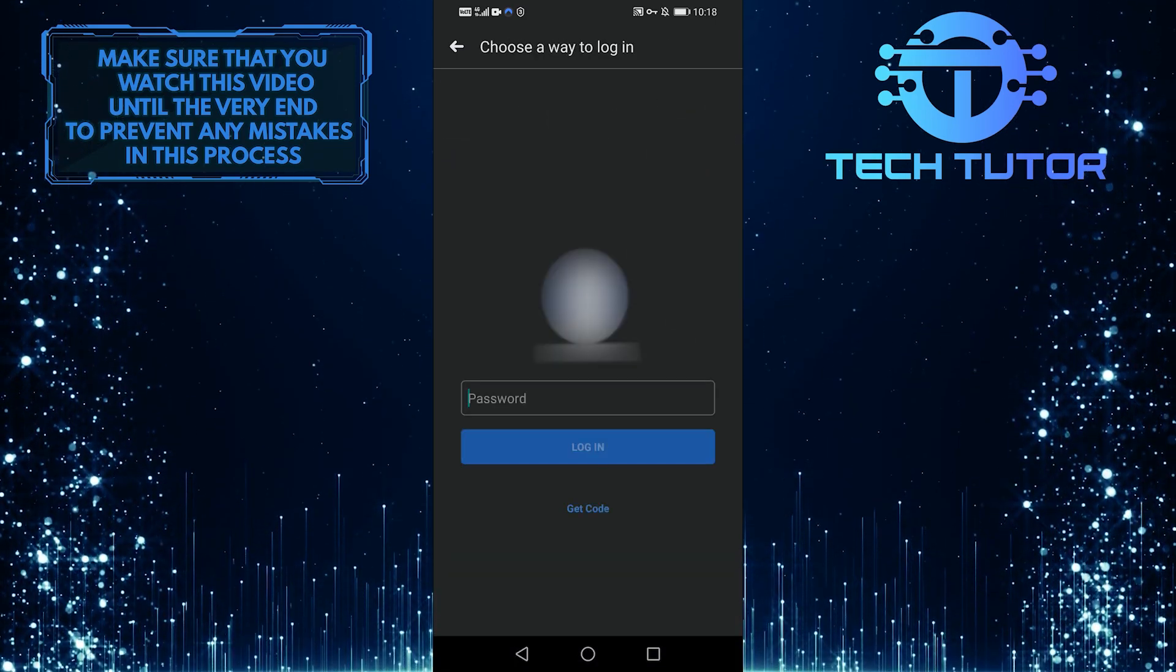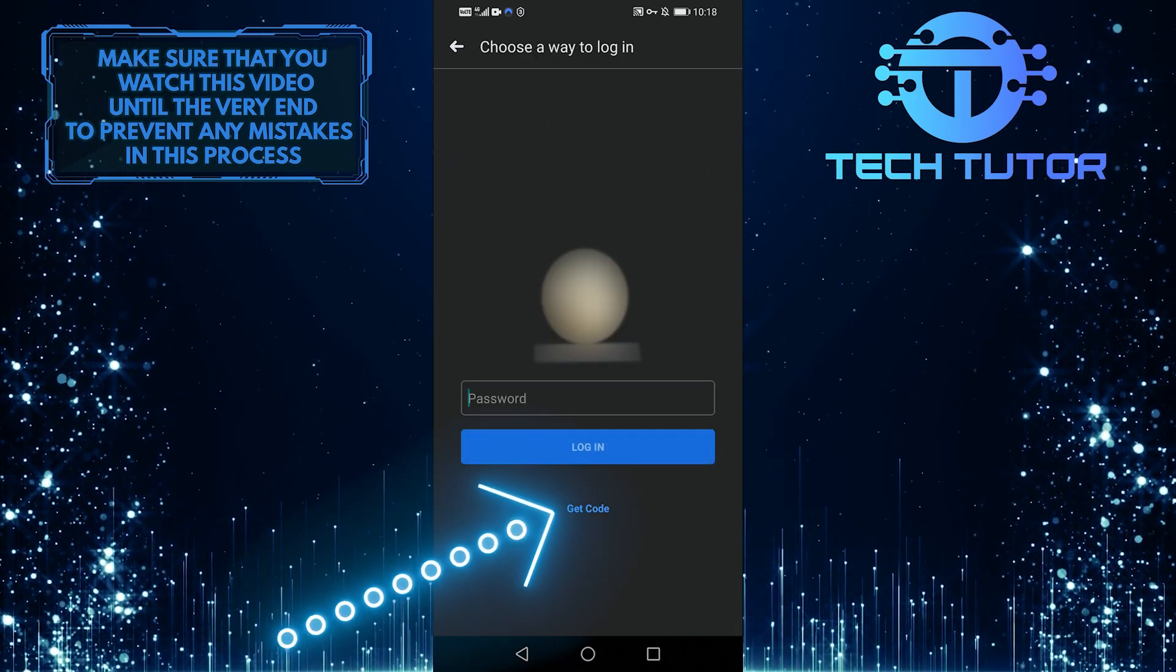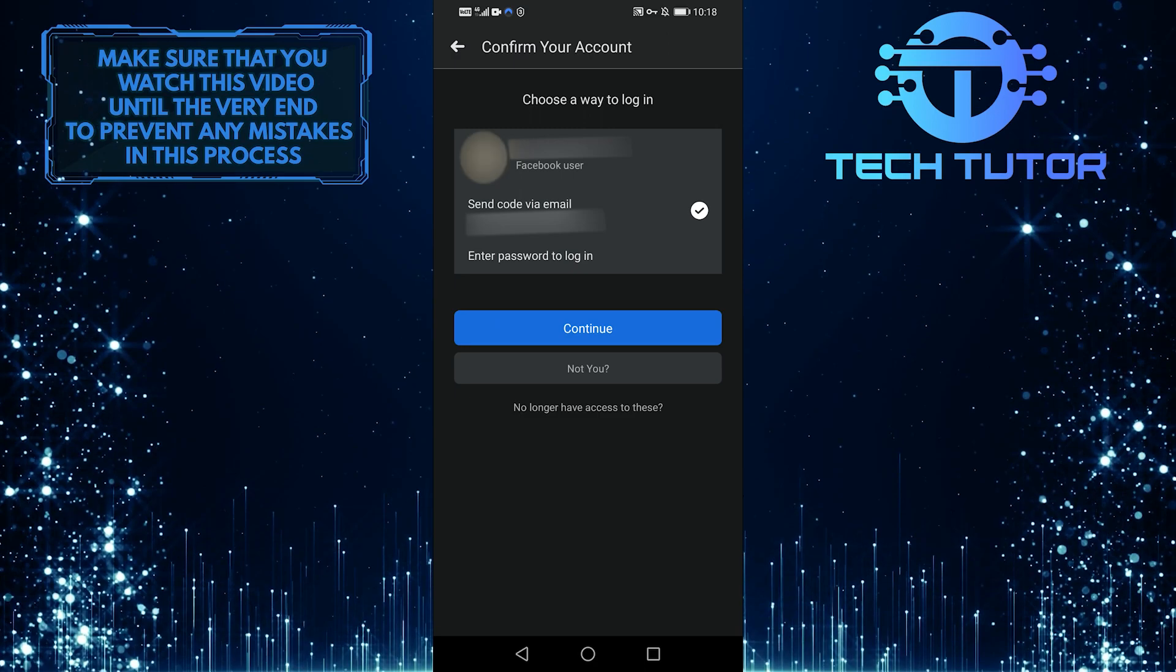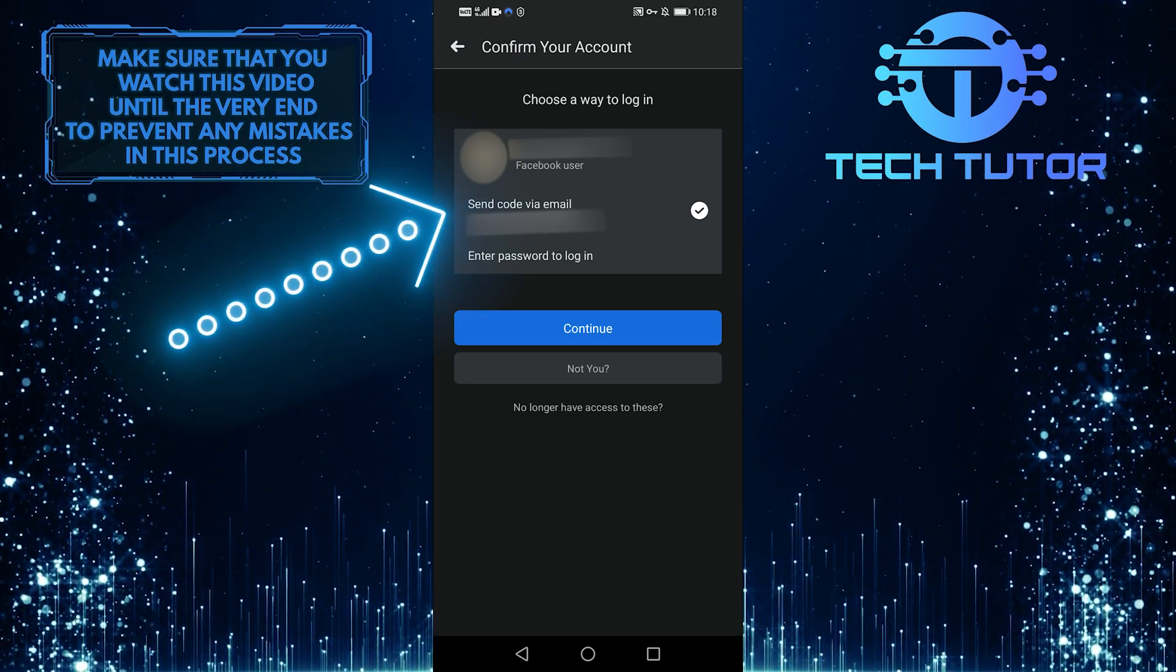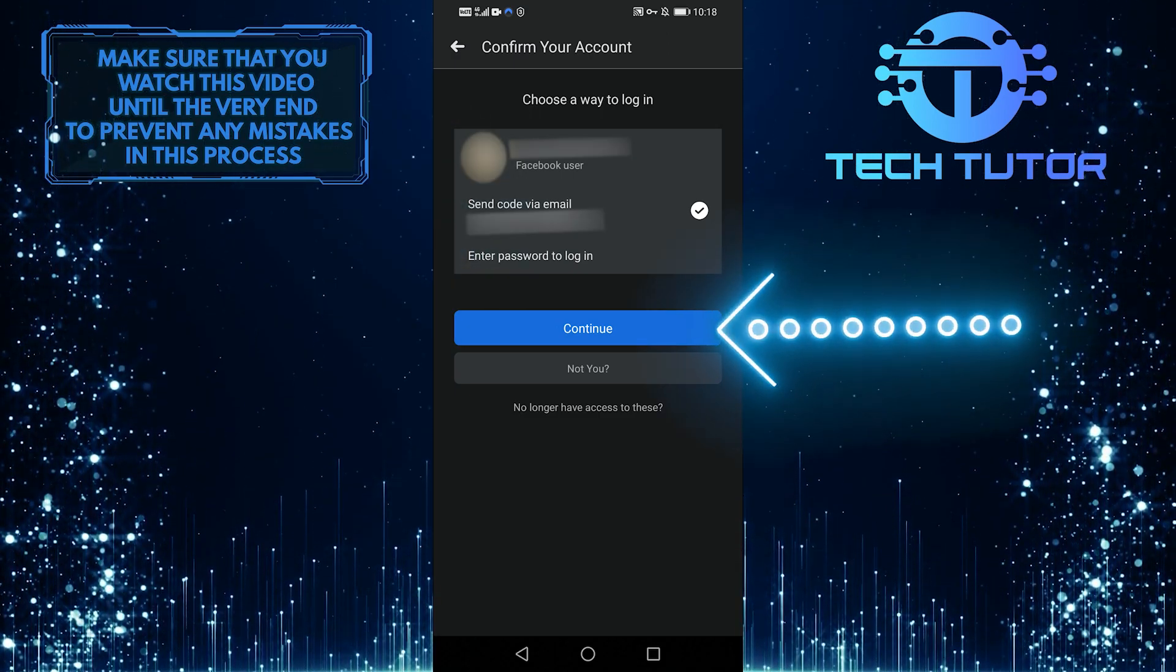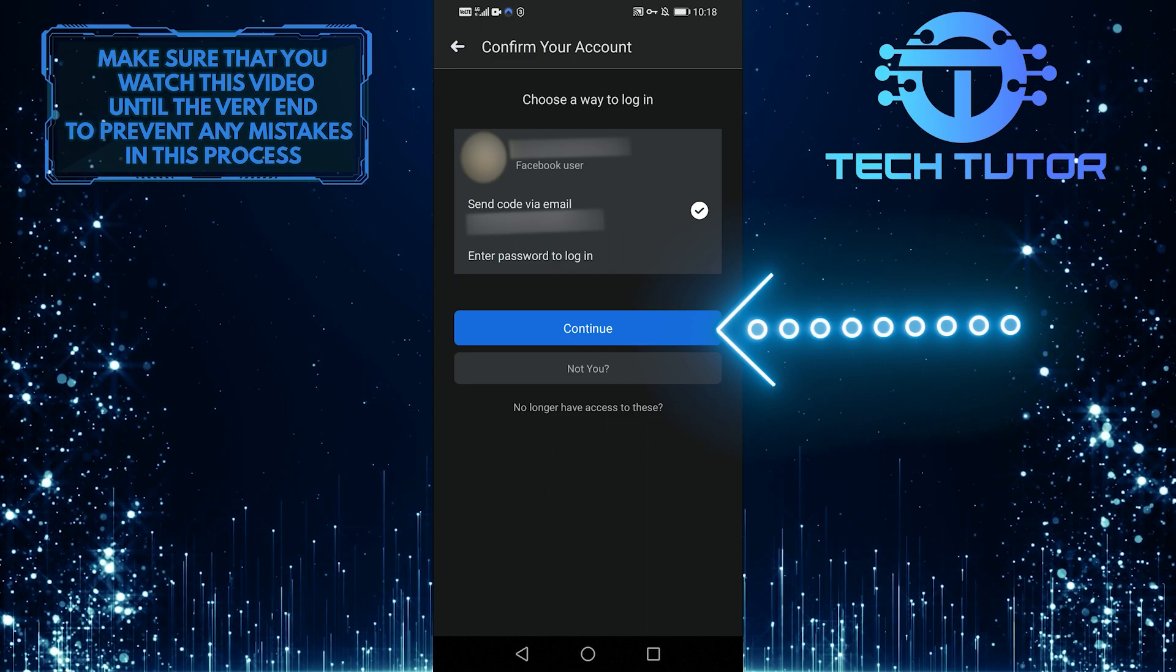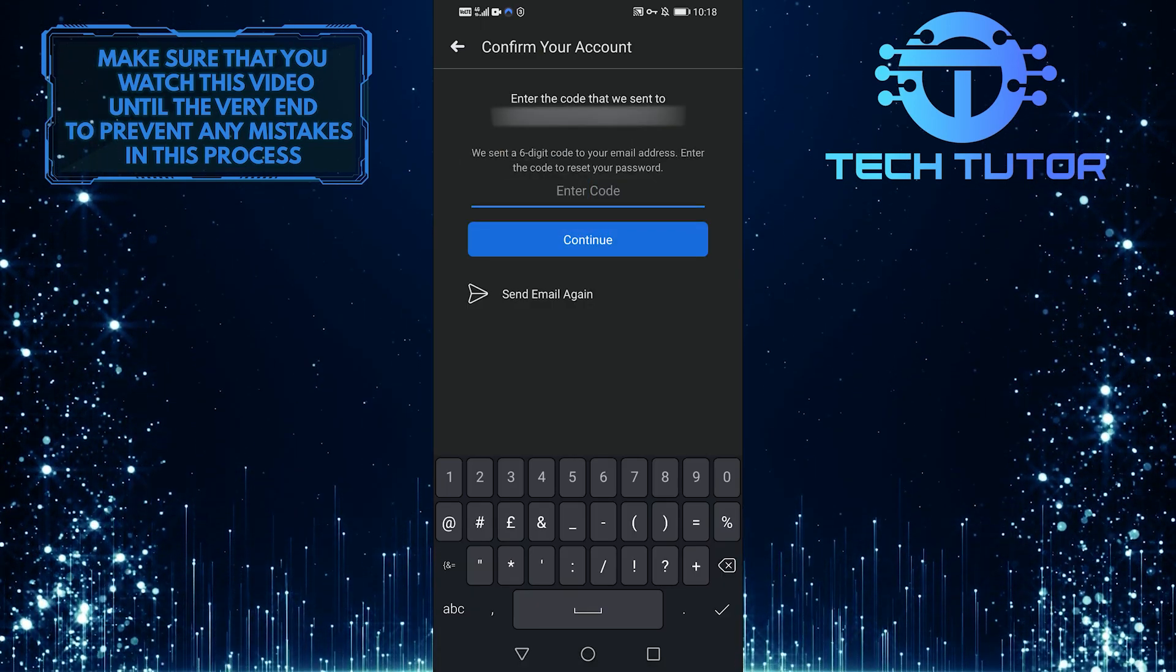After that, you can select get code, and if you already have an email linked to your account, you can always just select send code via email, and then tap on the continue button over here and it'll send you the code via email.